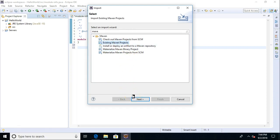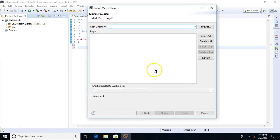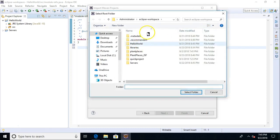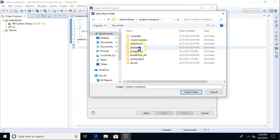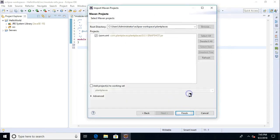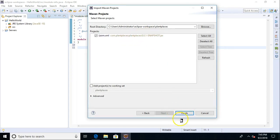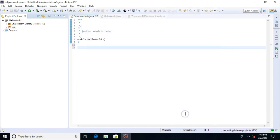So we can say existing Maven project. And essentially what's going to happen is Eclipse will use that POM XML to determine how to render this project for us. So existing Maven project, root directory, I choose Browse, Eclipse workspace. Remember this plant places directory, the one I just placed there. So actually we can go up to the higher level and just choose plant places. Select folder and finish. Well, here's the POM, by the way, and then finish.